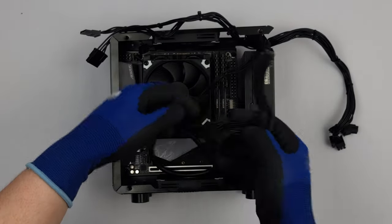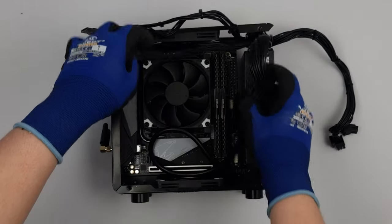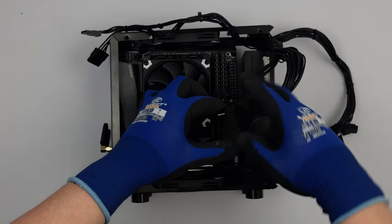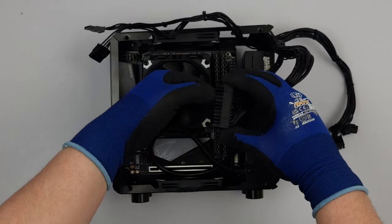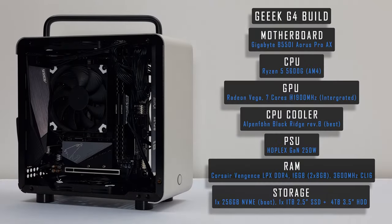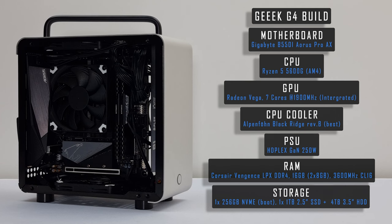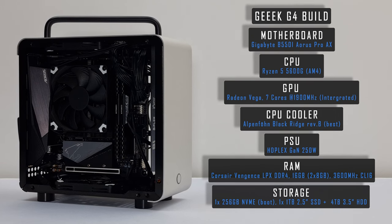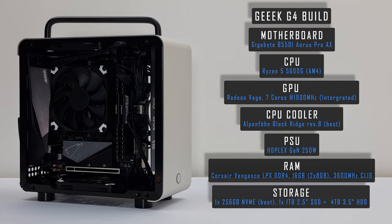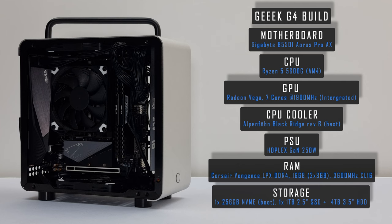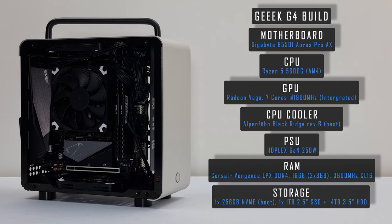Cable management is also a consideration especially when installing both case fans and hard drives. In terms of coolers, the Black Ridge is going to be the best cooler in my opinion if you have a compatible motherboard and RAM.